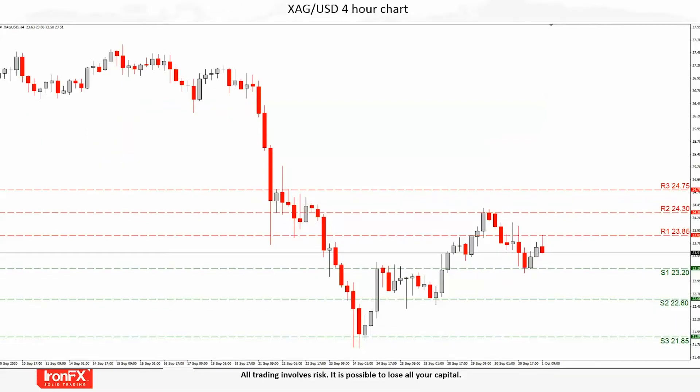Moving now to silver, during today's European morning session silver attempted to test the R1 23.85 resistance level but was unable to breach it. Above the R1 we have noted the R2 24.30 line, last seen on the 30th of September, while even higher we have set the R3 24.75 as a top target. In our view, a breach above the R3 could signal a strong bullish momentum. In a selling scenario, we have noted the S1 23.20 as the initial possible stop point.